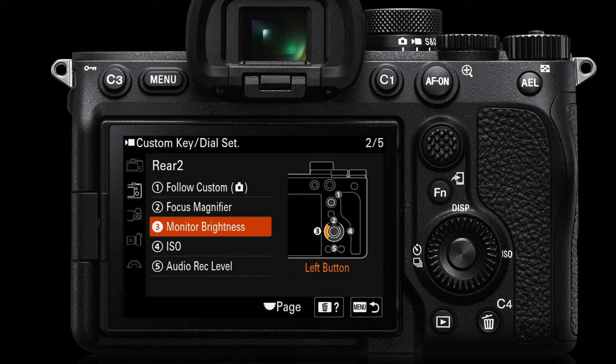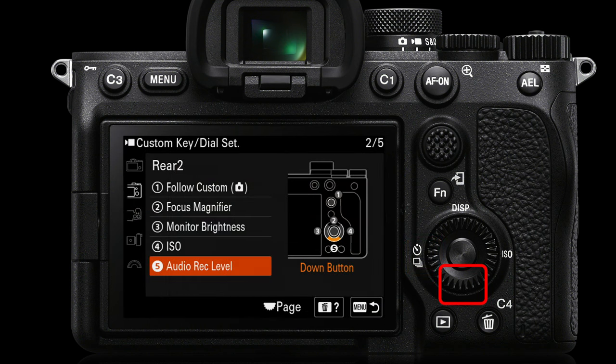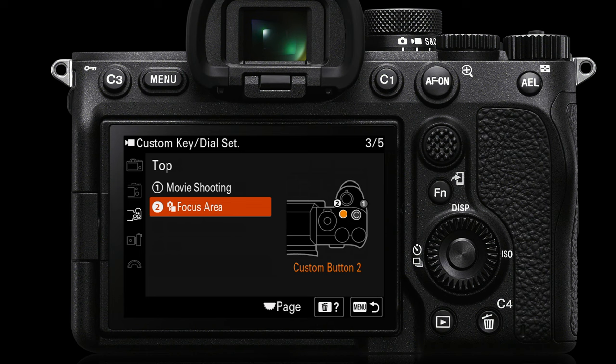I've also set monitor brightness to a custom key — as soon as I step into bright ambient conditions I can press the left side of the control wheel, and though in stills mode that would be the drive mode, there's a redundant setting for shooting movies so I've reassigned it to monitor brightness, allowing me to go into +1, +2, or sunny weather setting when ambient lighting is very bright. The down button, usually unassigned, I've assigned to audio record level for quick access even without going into the FN menu, and focus area is set to the C2 key on top of the camera.